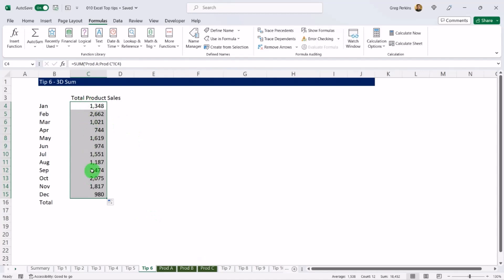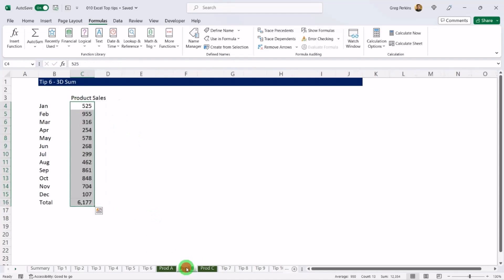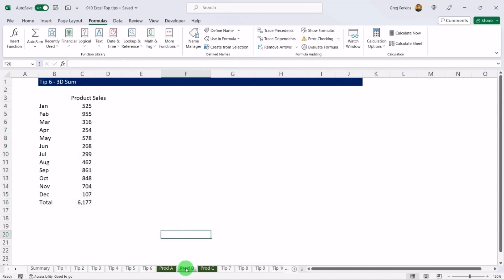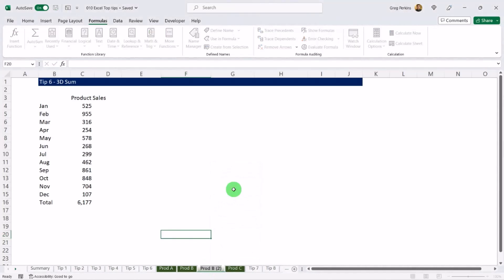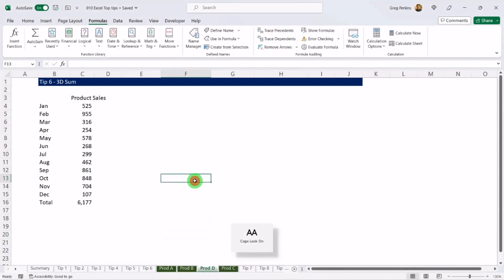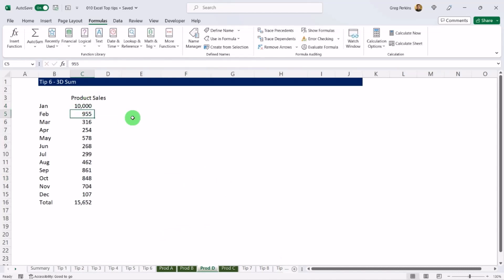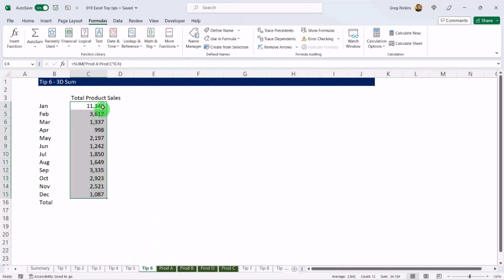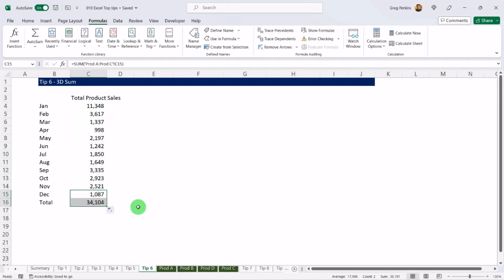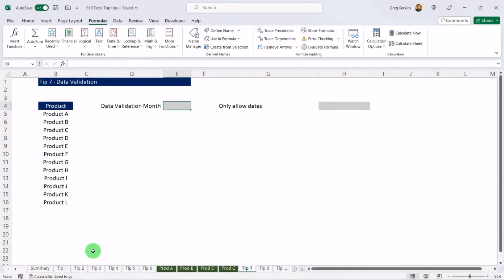The real efficiency of this formula is that if you add a new product sheet between A and C, it automatically picks it up. For example, creating a copy of Sheet B, renaming it Product B, and changing the sales to 10,000 — you can see the sum total updates across the board.